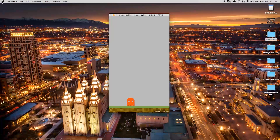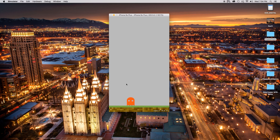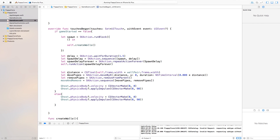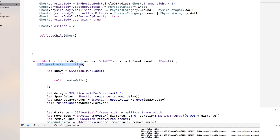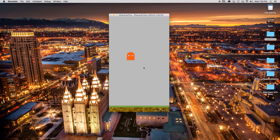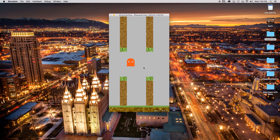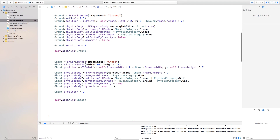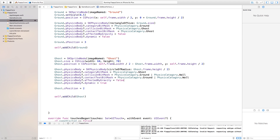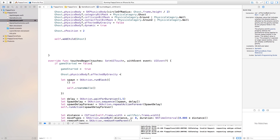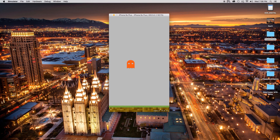Let's build and run this. As you can see, nothing is happening until we press the screen, then our pipes come in. We also need to set gameStarted equal to true inside the if statement so we don't keep spawning extra pipes. Now we can build and run, and we won't get that many pipes anymore. Another thing I noticed is the ghost falls down as soon as the game loads, so in didMoveToView we set ghost.physicsBody.affectedByGravity to false, and then in touches began we set it back to true.